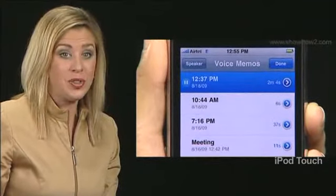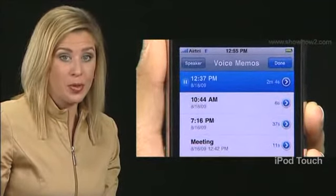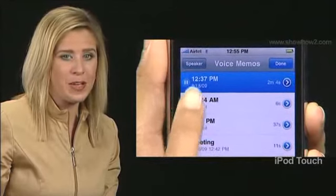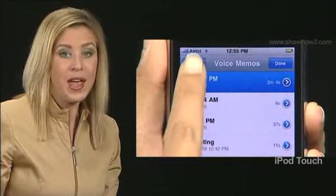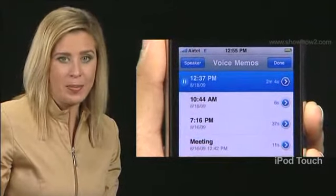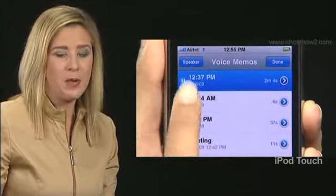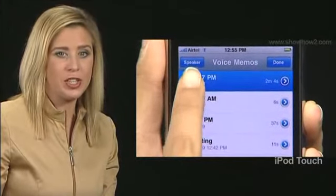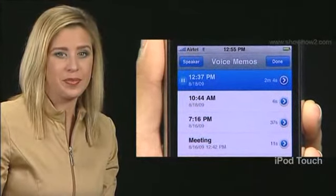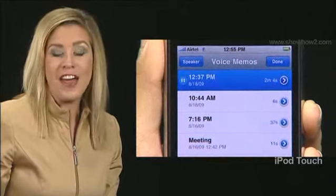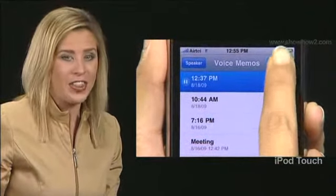To listen to the voice memo through your iPhone's built-in speaker, tap Speaker at the top left. The speaker button turns blue. Finally, tap Done at the top right. The playback stops and you return to the earlier screen.